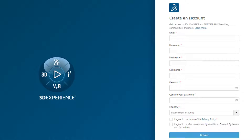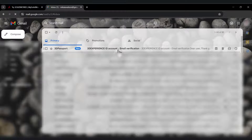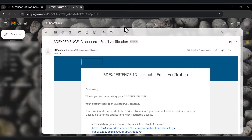After that, check 'I Agree to the Terms and Privacy Policy.' And check the second one if you want to receive newsletter information from Dassault Systèmes and its partners. Then click Register. Check your email and activate your account.